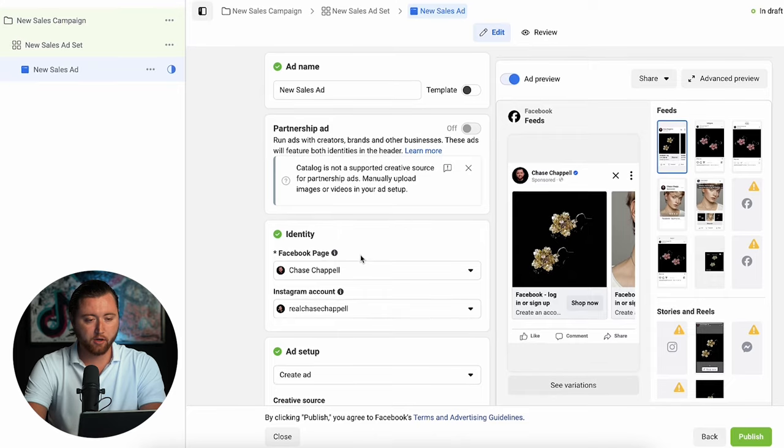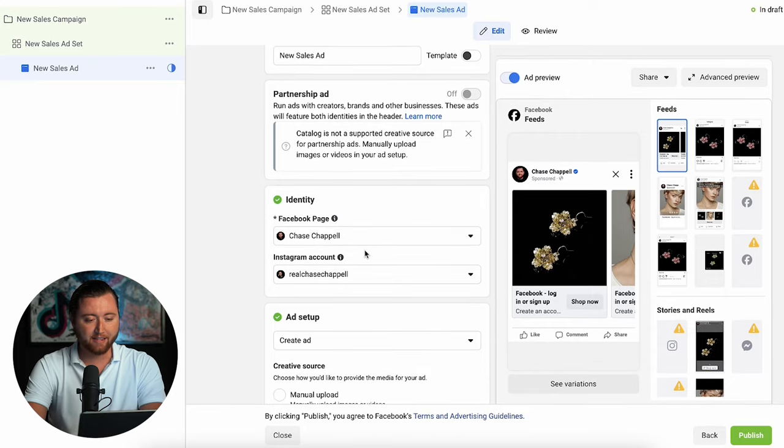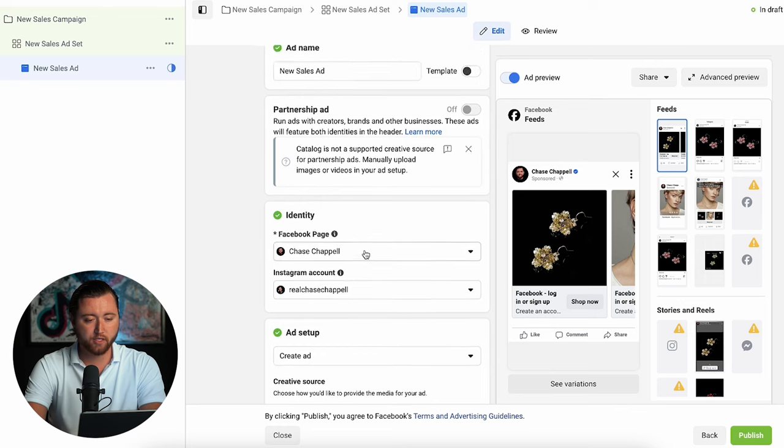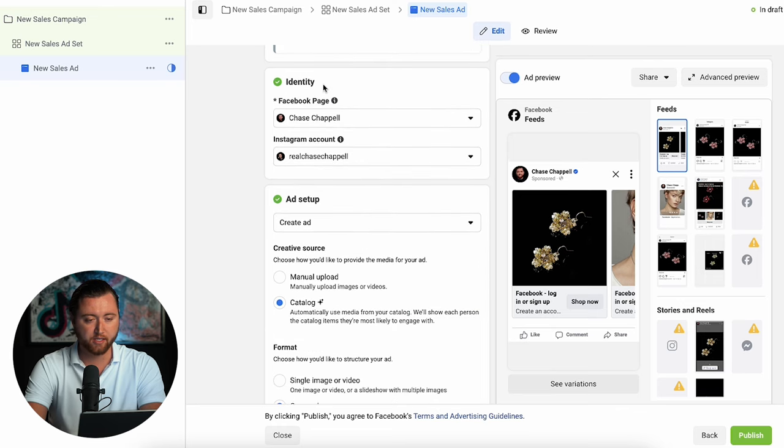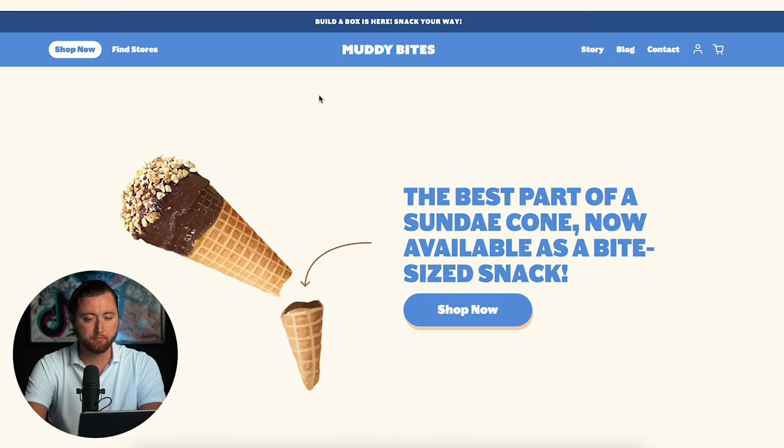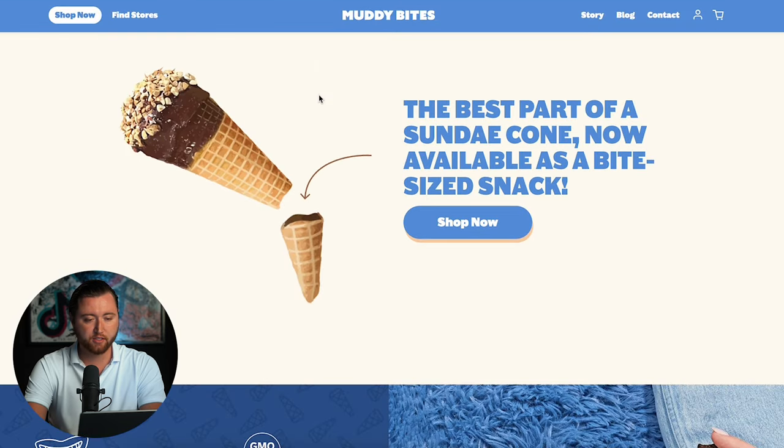If you want to see my other videos on Facebook ad targeting, you can definitely check those out here. So let's go ahead and get into it. Here we are on the ad level and the first thing we're going to do is use an example from Muddy Bites.